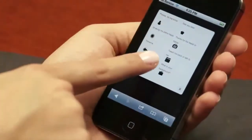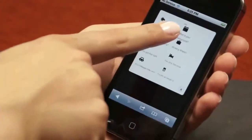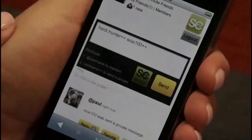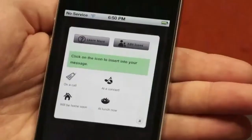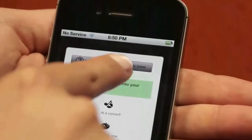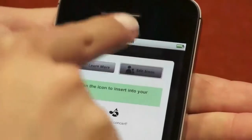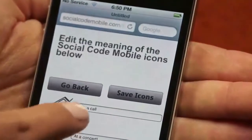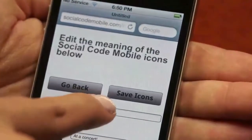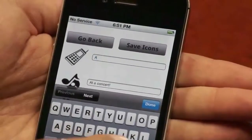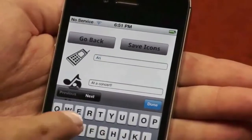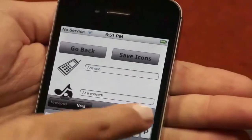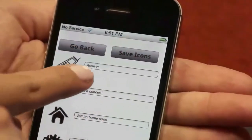Customizing SC2 icons is as easy as 1, 2, 3. Click the SC icons button. Click the edit button. Select your icon to edit, and then enter your own private message. The icon now has new meaning for you and your friends.